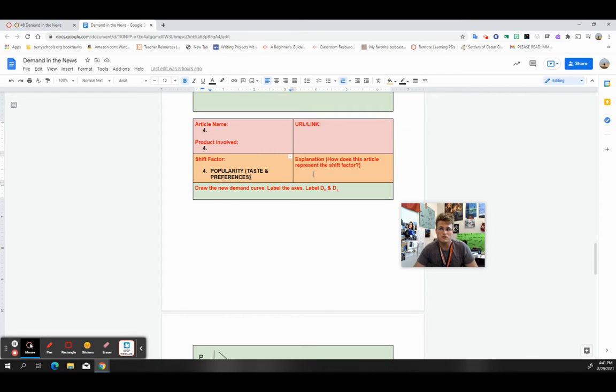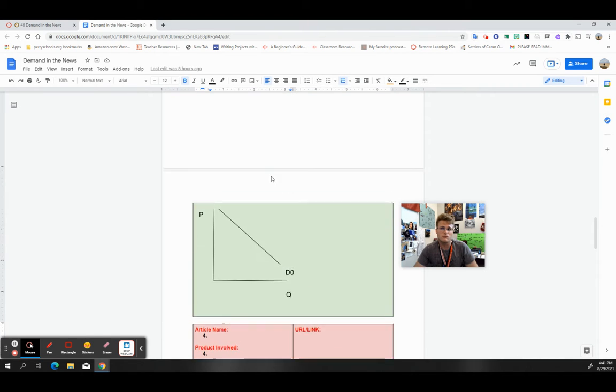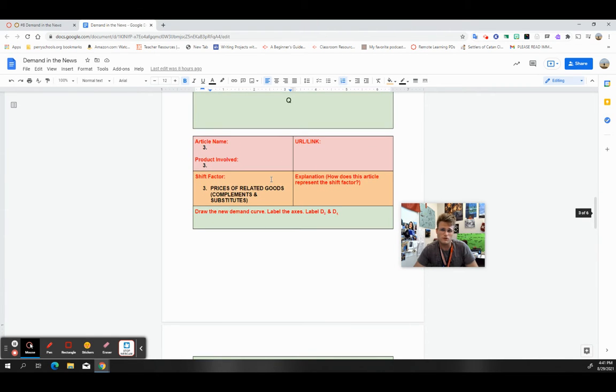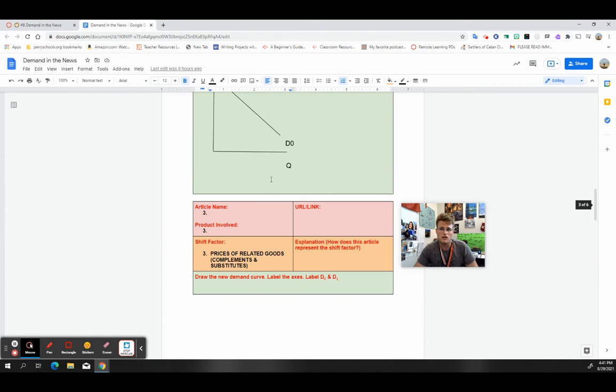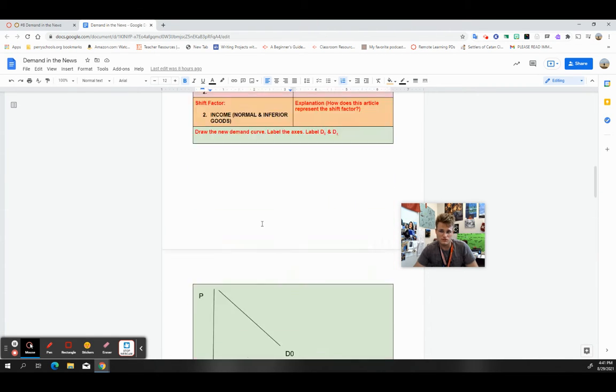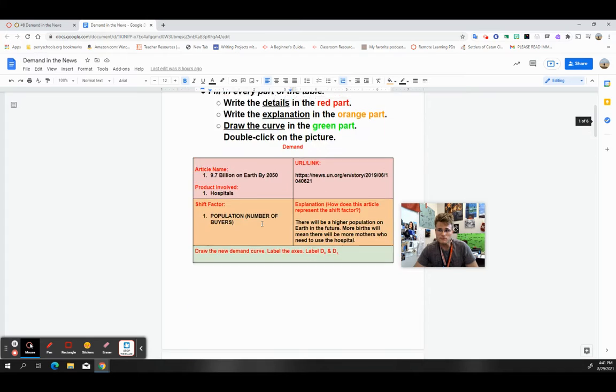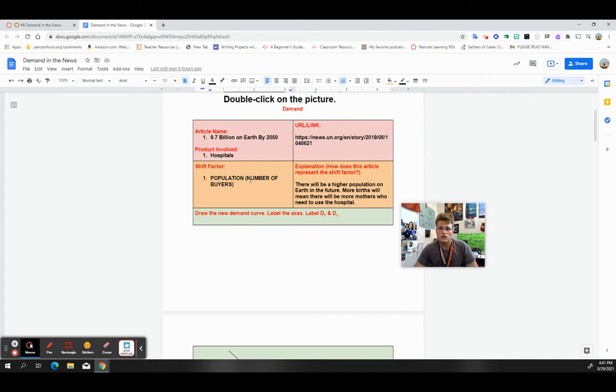Obviously, if I find an article that talks about popularity, like an increase or decrease in demand because it's all of a sudden either unpopular or popular, I'm going to make sure that I'm in that right box or the right table for popularity. Please don't give me the wrong articles for the wrong shift factors because each of these are different.